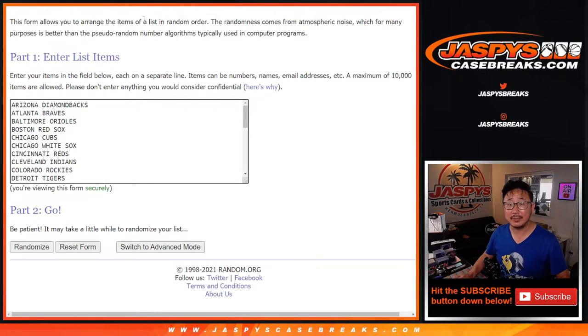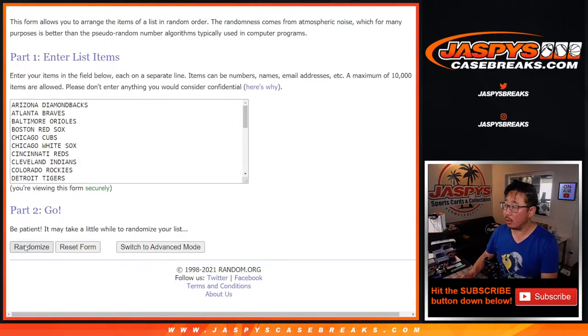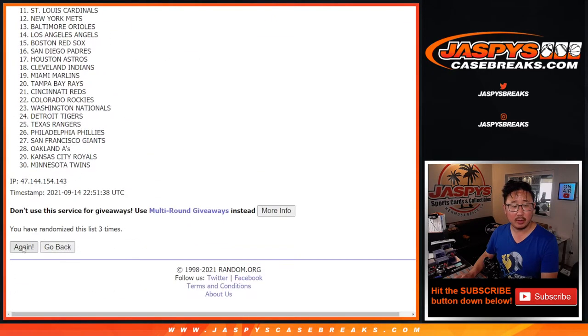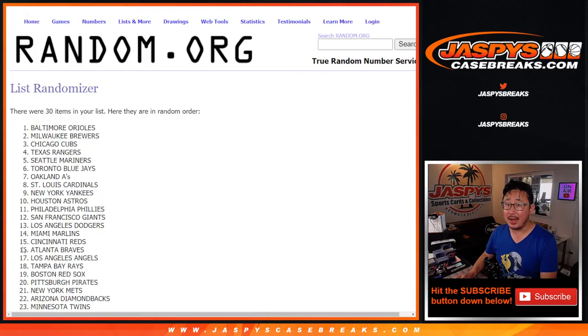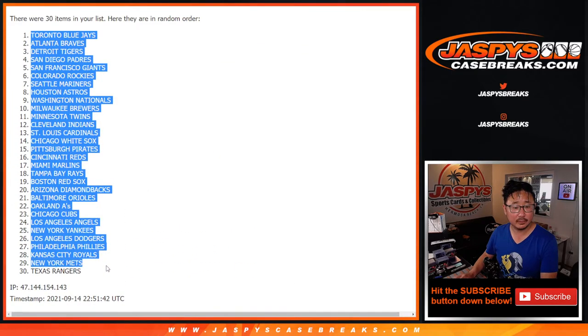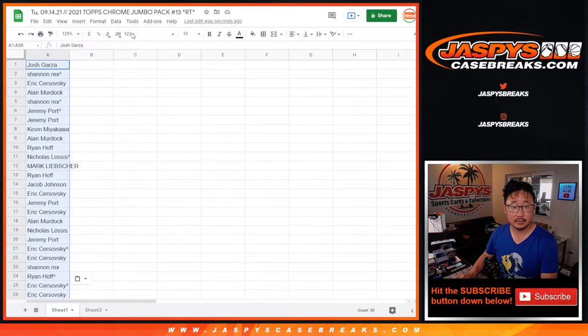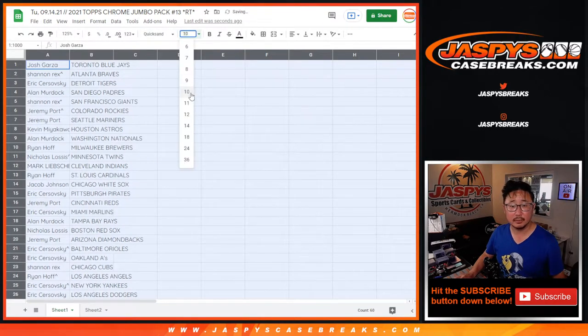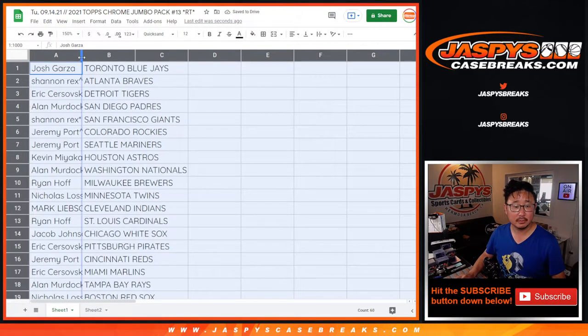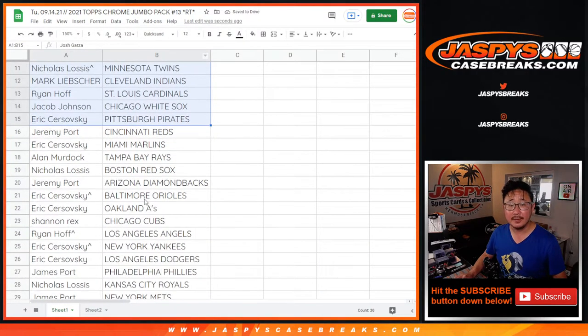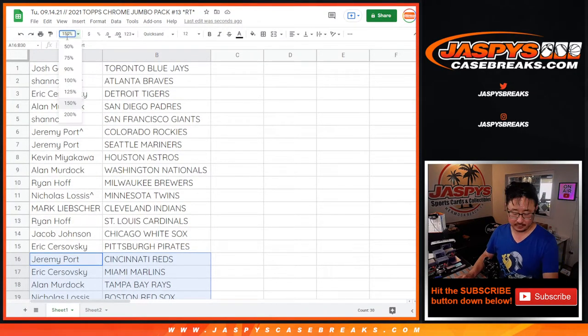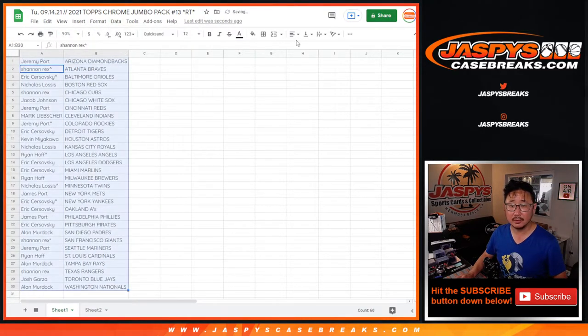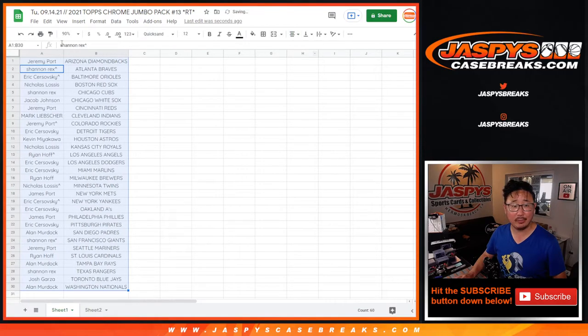There we go, all 30 teams are in. Once again, seven times. One, two, three, four, five, six, and seventh and final time. All right, there's the first half of the list here, and the second half of the list right down there. And let's just print this list. I'll put the eyes by team, print it, and rip it.